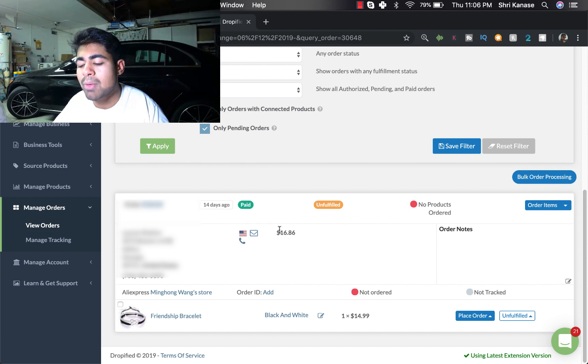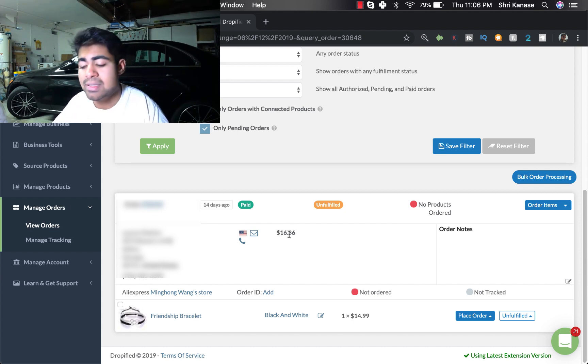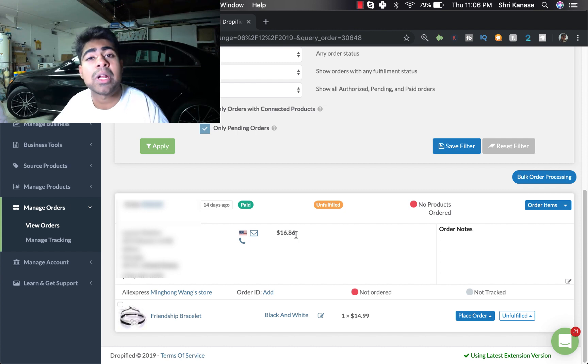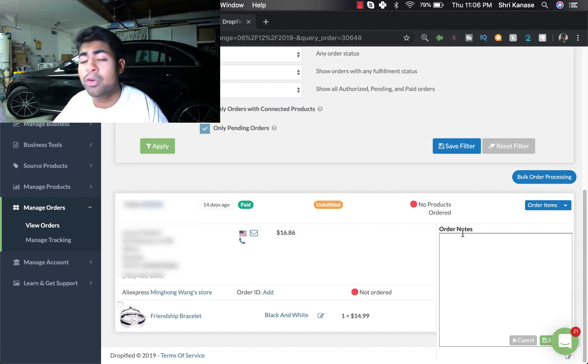And right next to that it'll tell you exactly for what amount the order was for. In our case this is a sample order but I put it at $16.86.